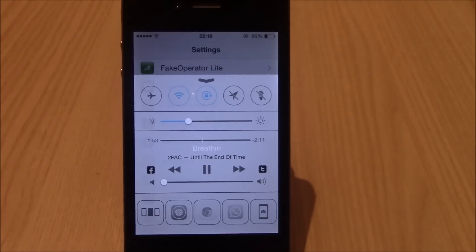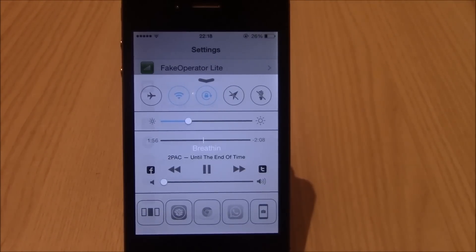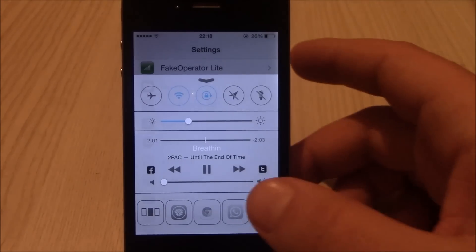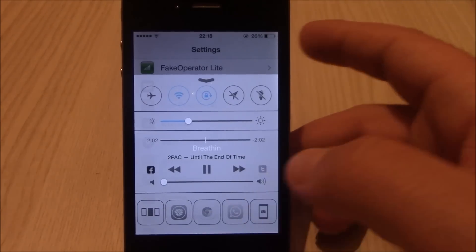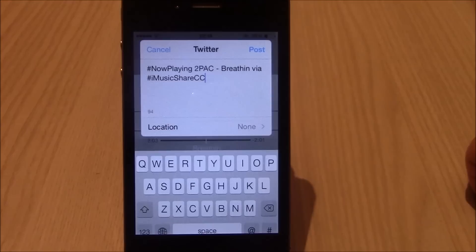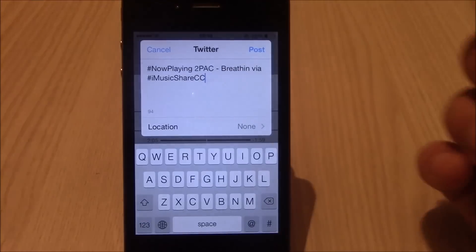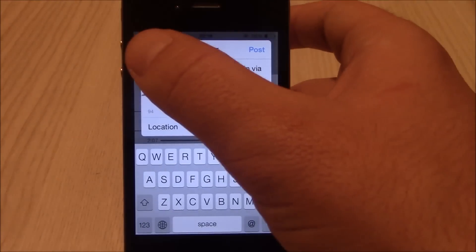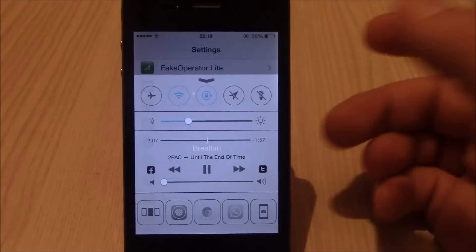What is up guys, in this video we're going to be showing you iMusicShare for Control Center. This tweak will allow you to quickly share the music that you're listening to to Facebook or Twitter.